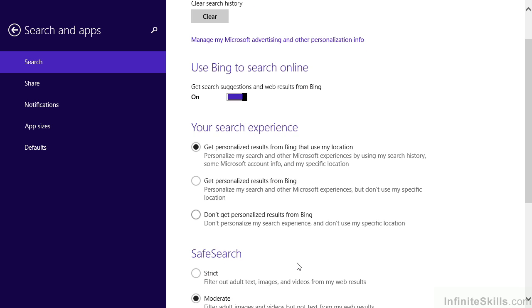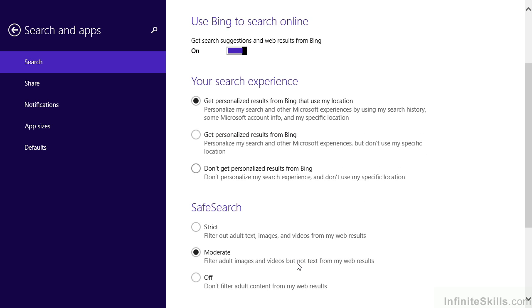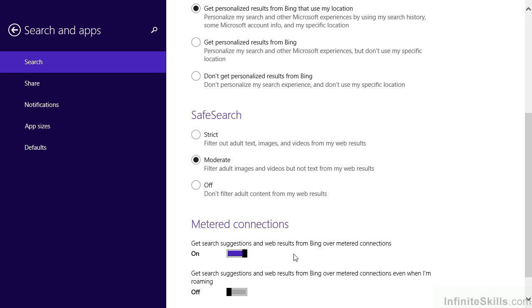If we continue to scroll down, we see another new option that's called Safe Search. Safe Search helps us control the return of adult content when Bing shows search results from the Internet. There are three different options we can choose from. Strict filters out all formats of adult content, including video, audio, and text. Moderate filters adult images and video, but not text. And of course, Off provides no filtering at all.